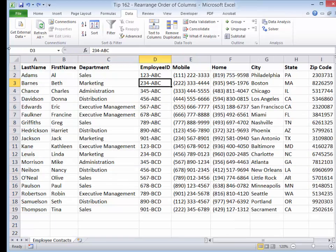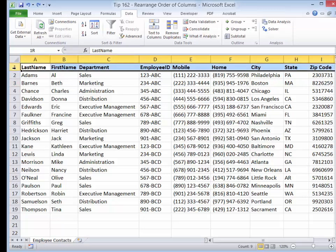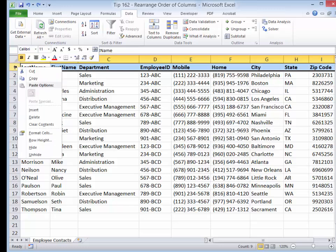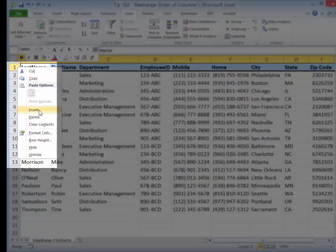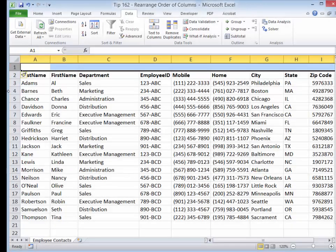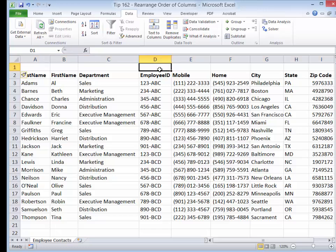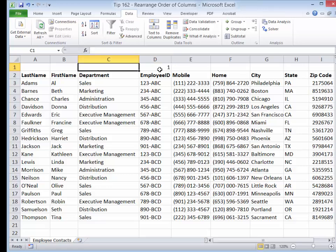First thing we want to do is insert a new row. I've selected row one by clicking on it. I'm going to right-click and choose Insert, and it's going to insert a new row. Now, here is the order that I want the sort by. I want the employee ID to be in column A, so I type in number one.